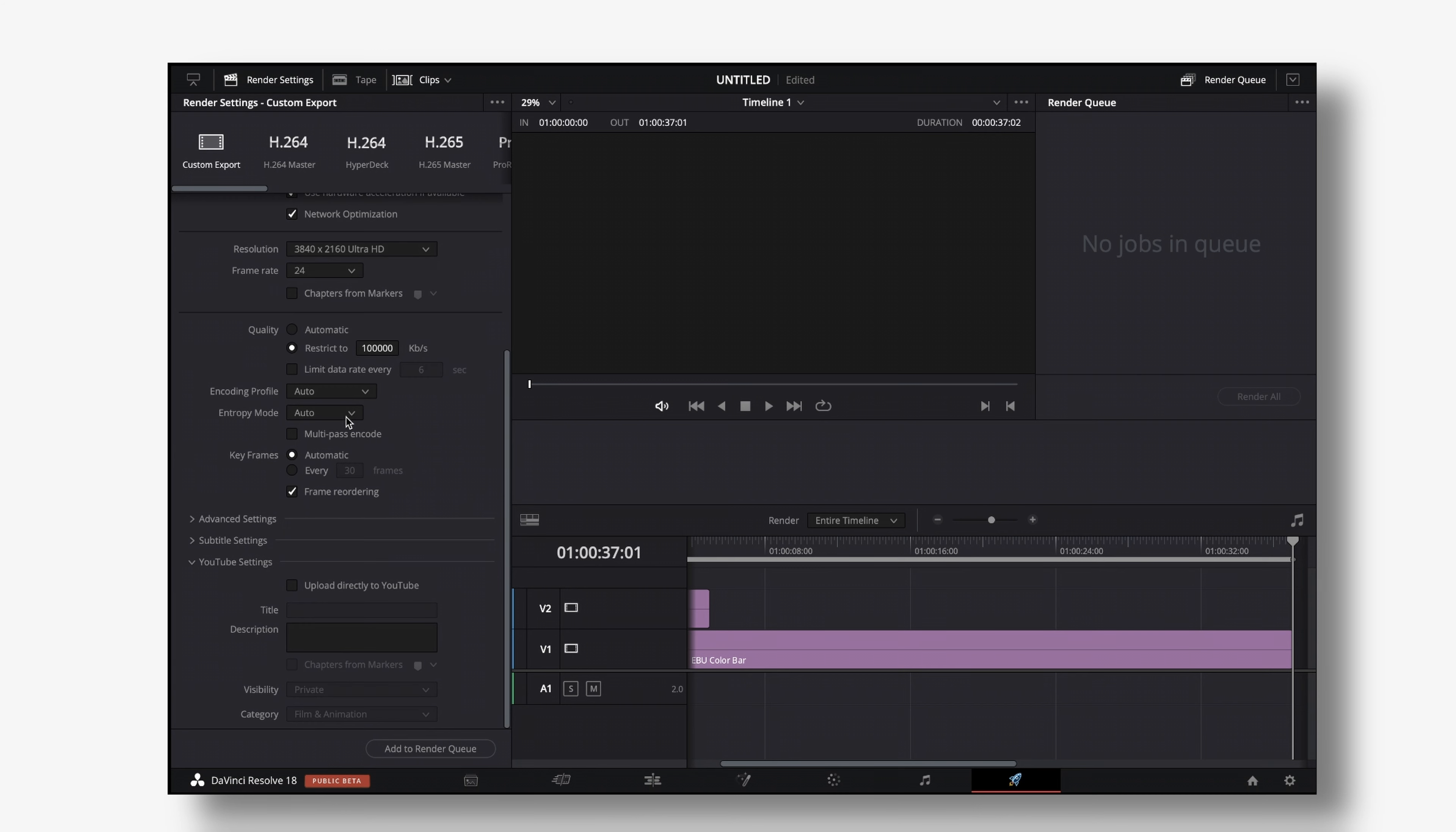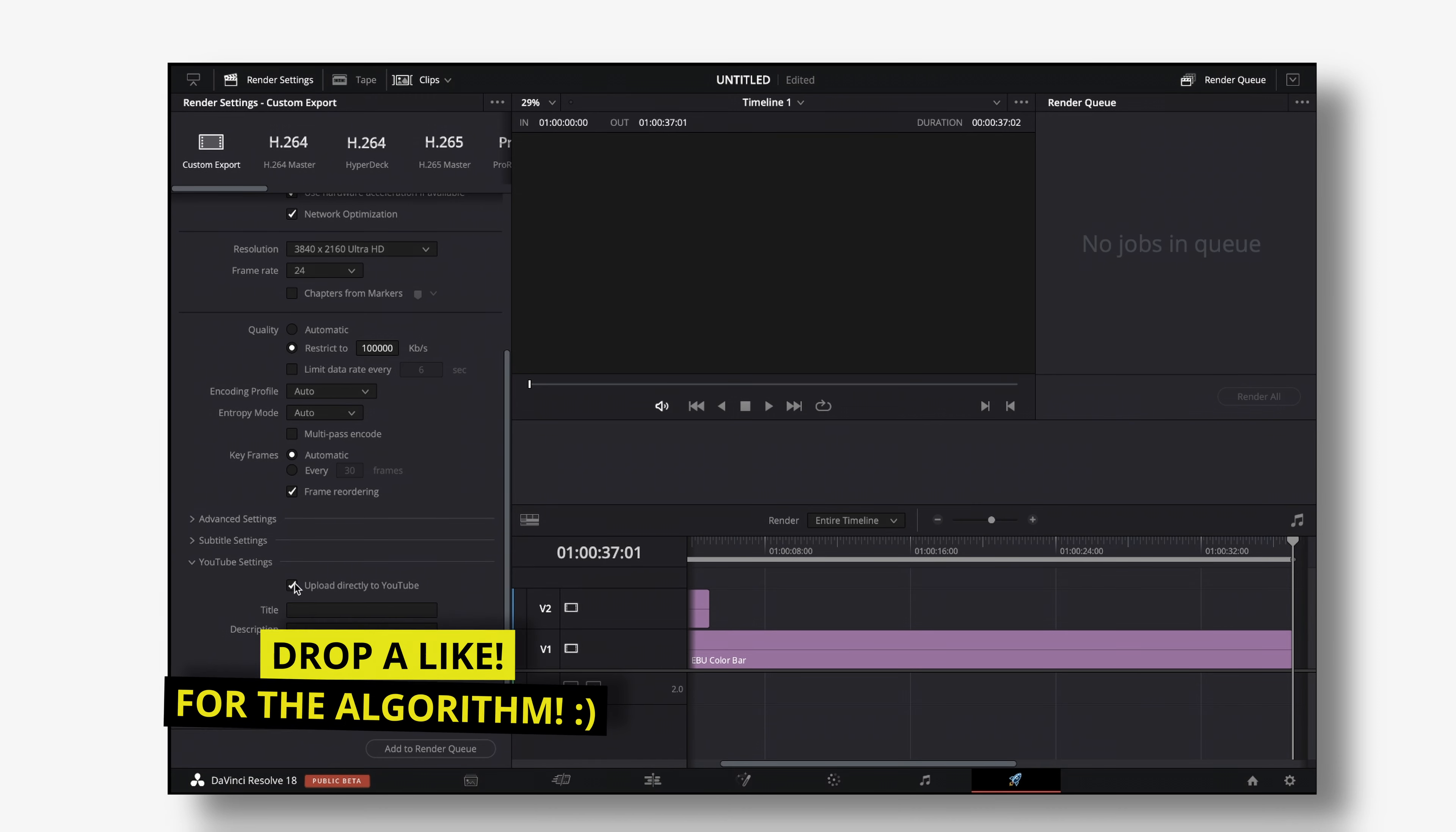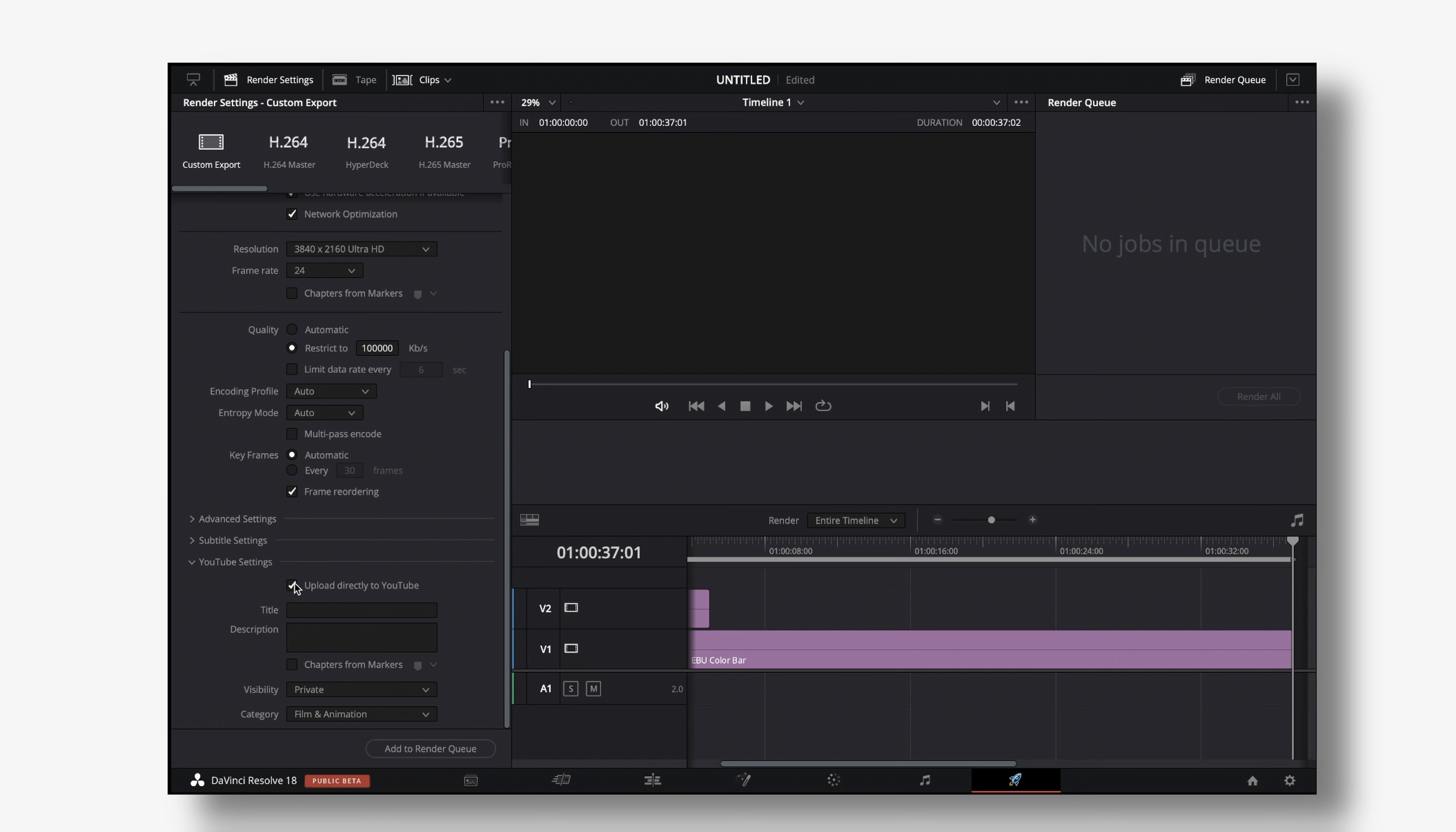But for now let's talk about the YouTube settings. There is not much but we have the checkbox to upload directly to YouTube and if you check that DaVinci Resolve will render the video and then start immediately uploading after the video is rendered.